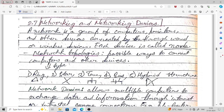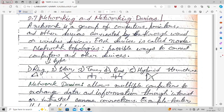Network topologies are the possible ways to connect computers and other devices with each other. The possible connection arrangements are known as network topologies. Examples include ring, star, tree, bus, and hybrid topologies.